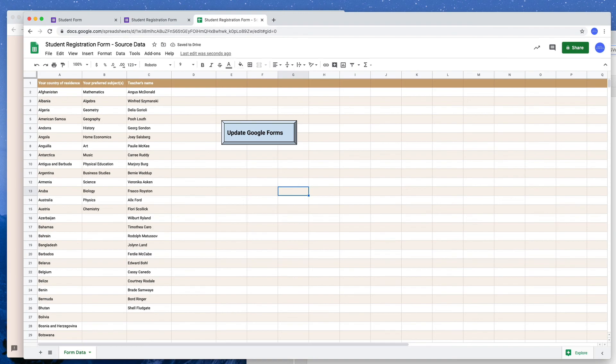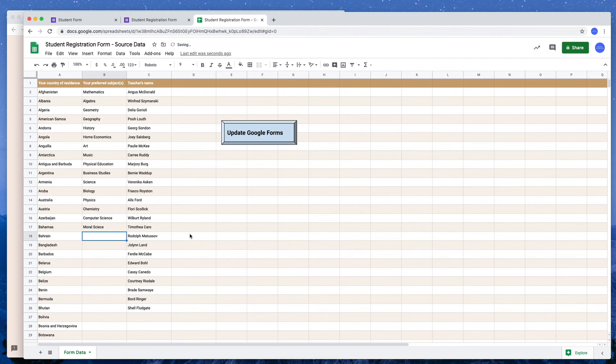Save your changes and whenever you need to update your Google Form just update your Google Sheet and click this button and automatically the stuff would be updated in the background.